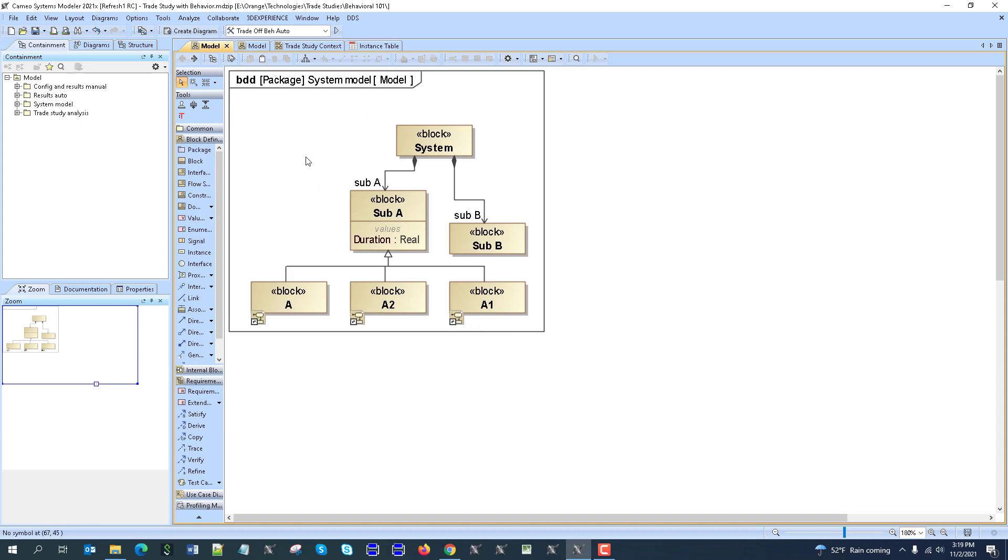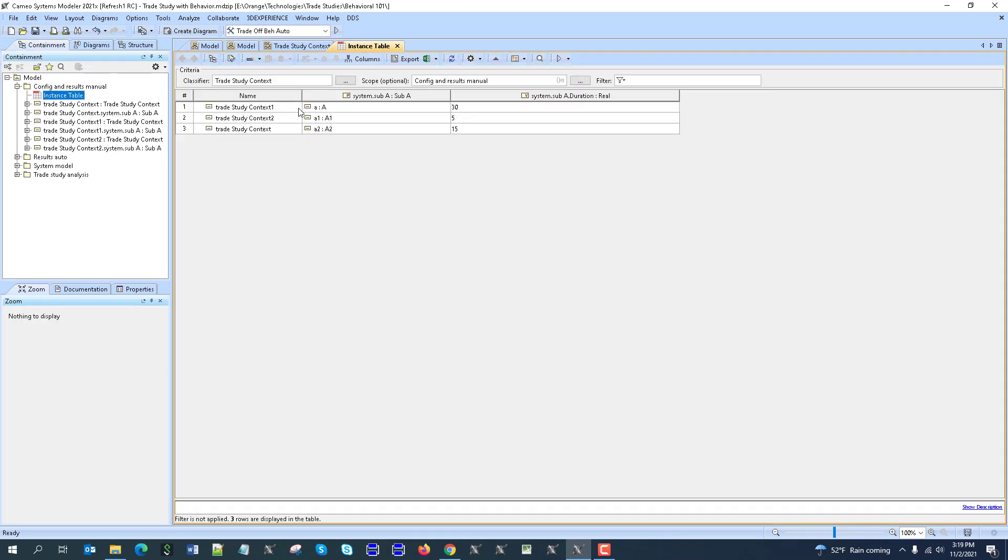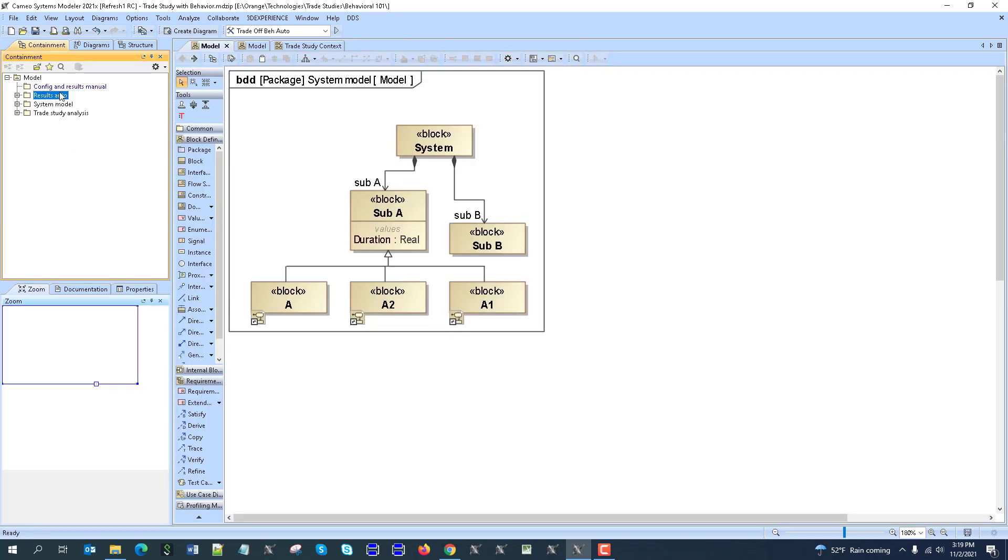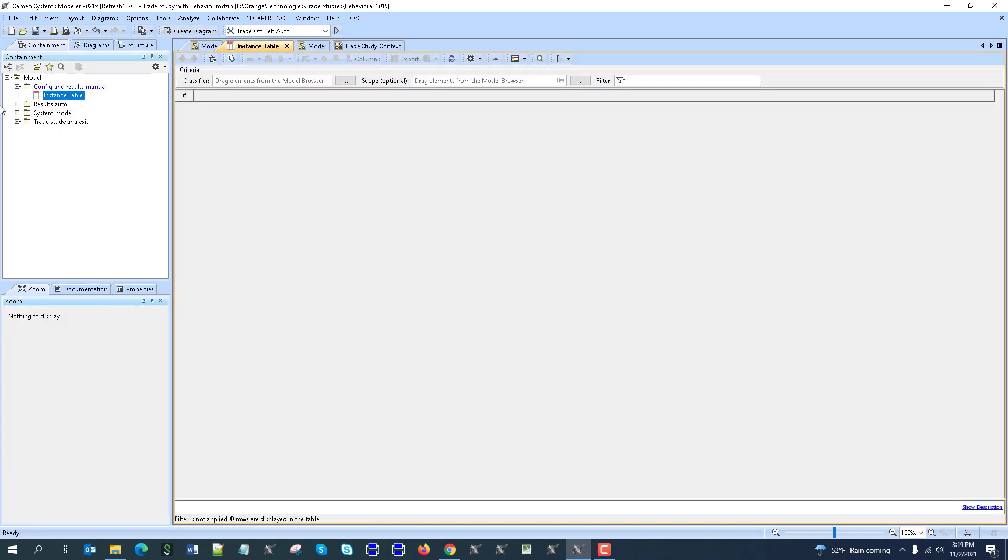And then we could create an instance table and compare them and run as alternatives. So for example, here in the results manual comparison, you see we are creating an instance table showing duration and then we can compare here. So let's say that we have nothing here, so we are creating instance table.